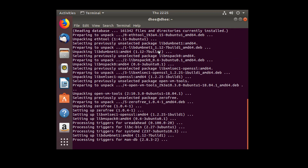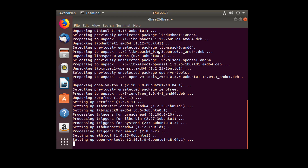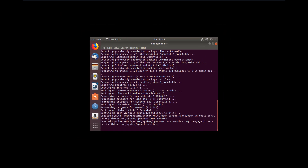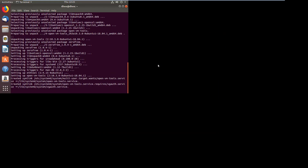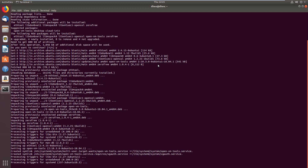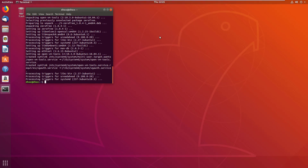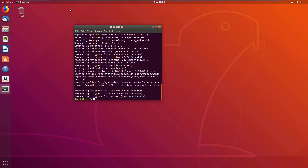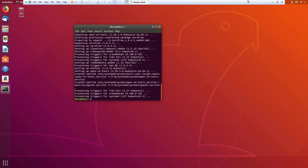It is now downloading the packages. VM tools is installing right now. Once the window is fully installed, it will take the default size. VM tools is now installed.